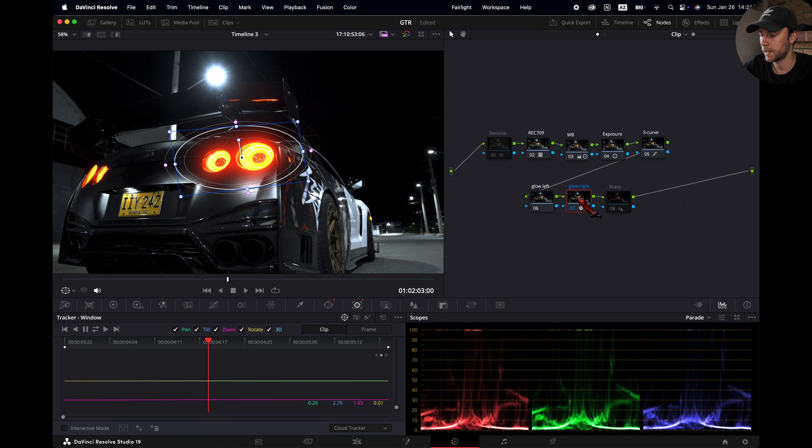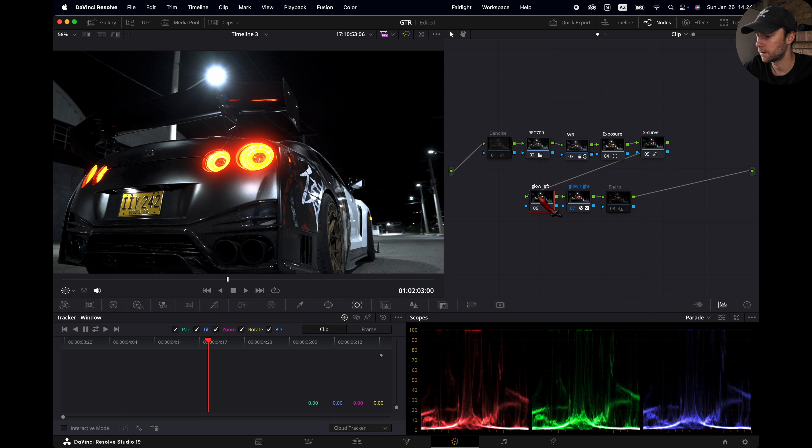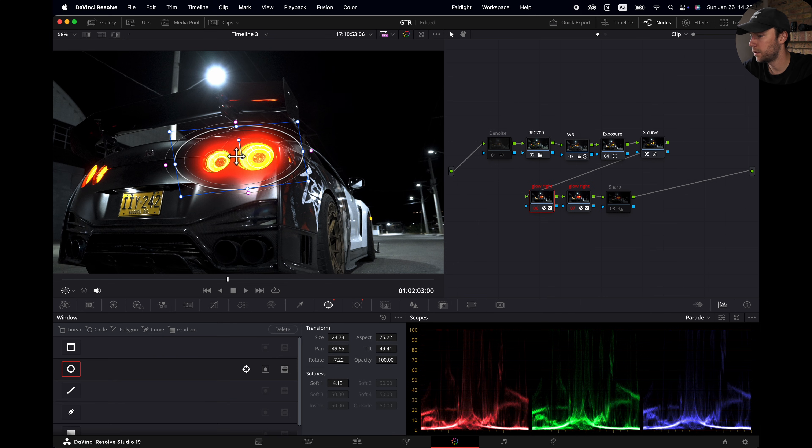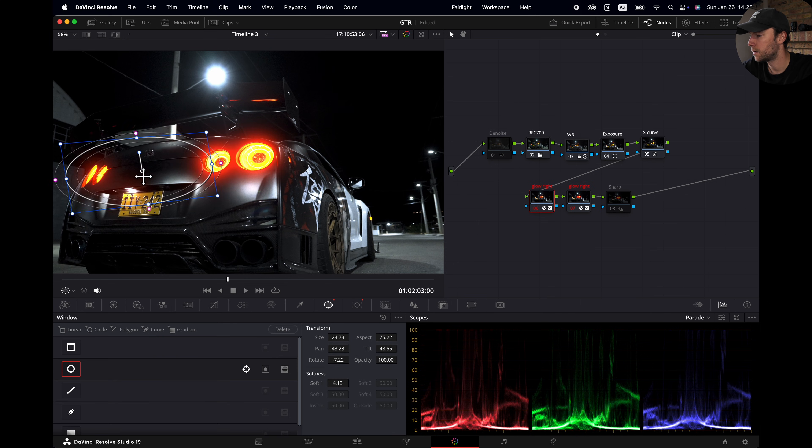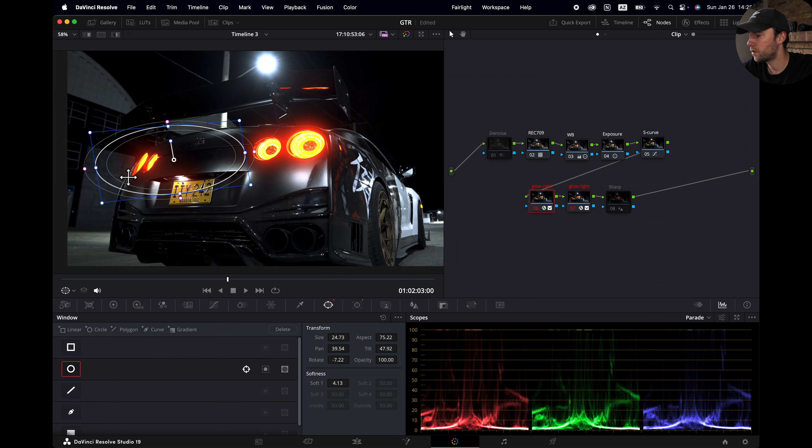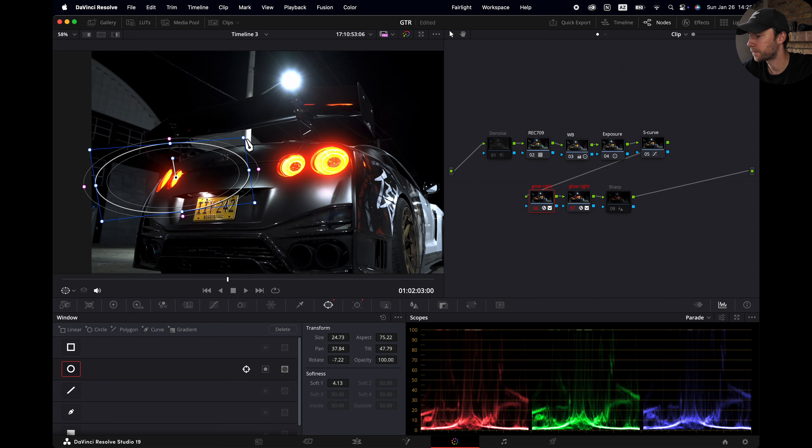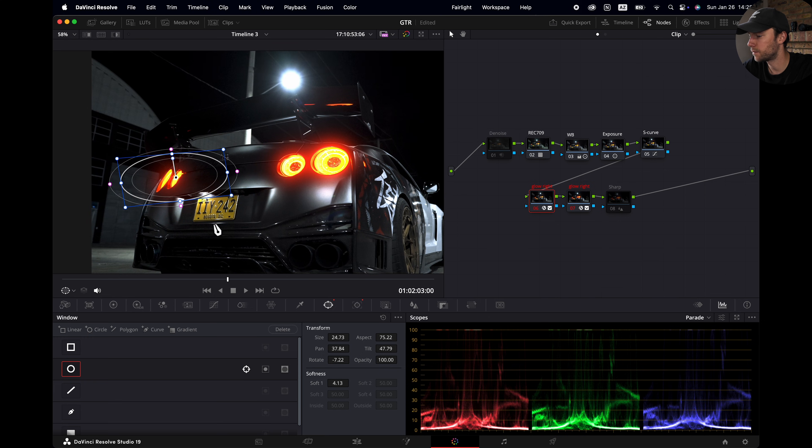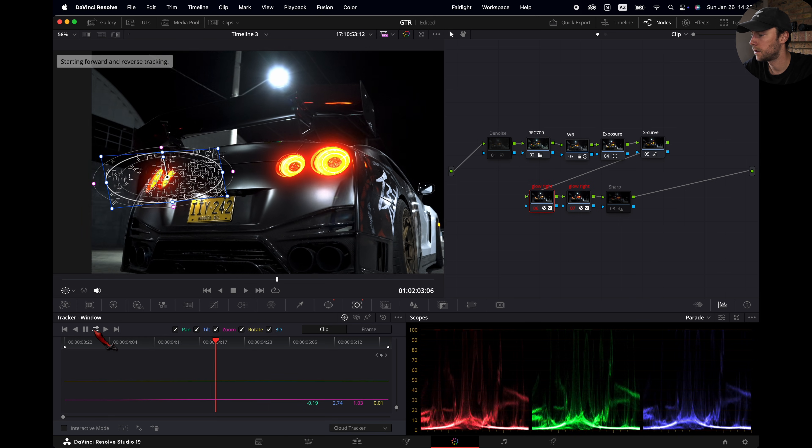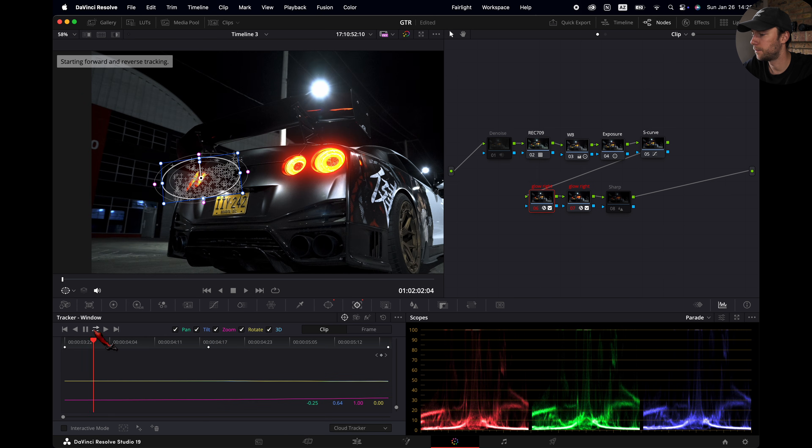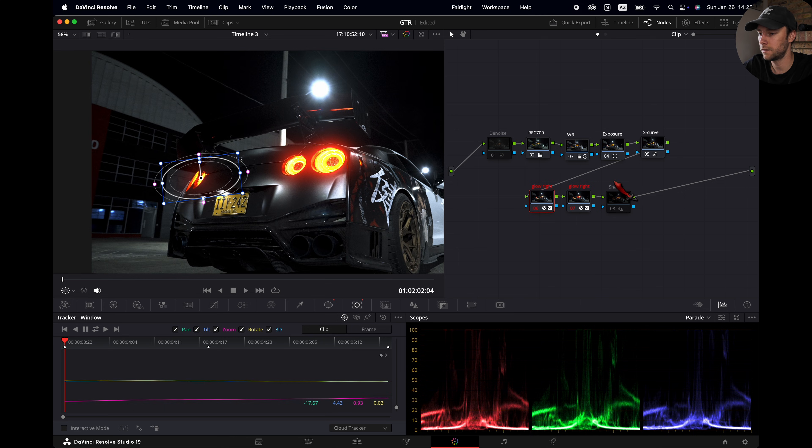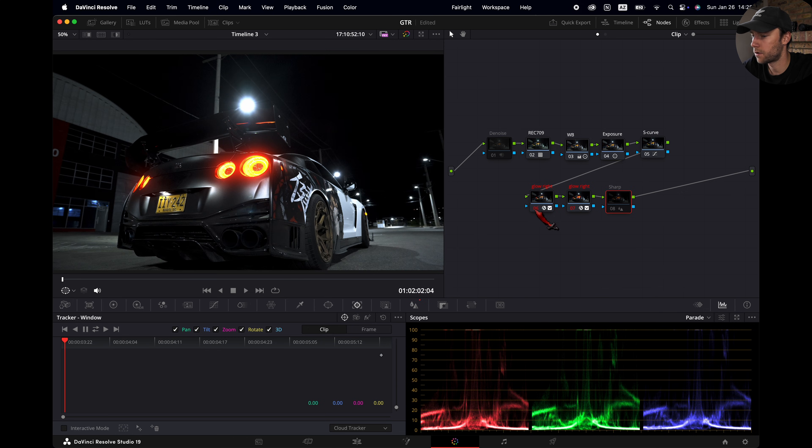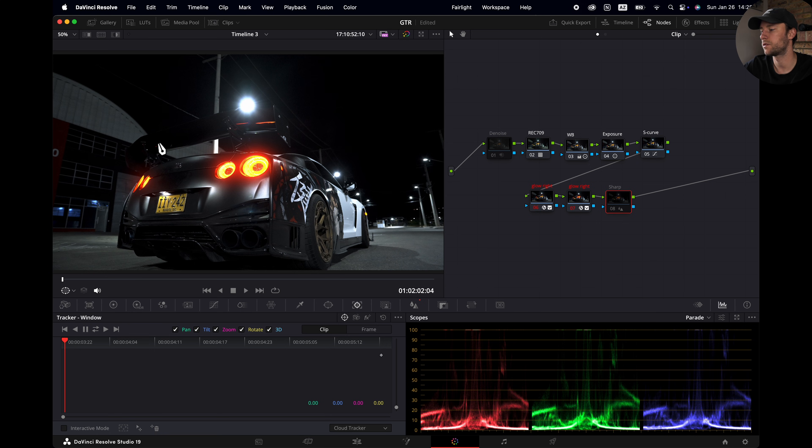Then we are going to select this node. Command C to copy. Select the left one and Command V to paste it. Then we are going to the window and we are just going to move over the window to the other light. I'm going to make it a little bit smaller and I'm going to track it again. And poof! That's it. So that's before and after. This is personal preference if you like it. For me it looks very nice.